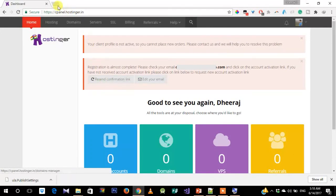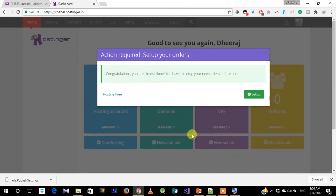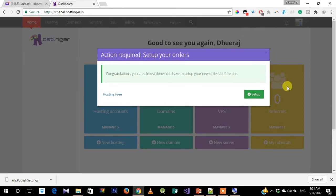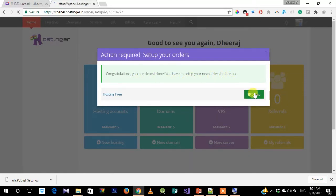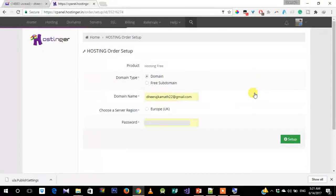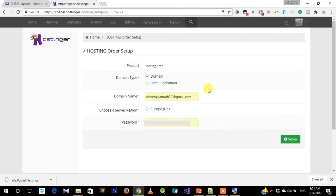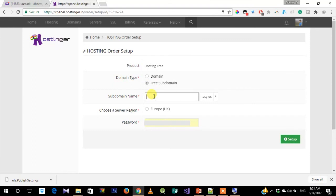Next, what you need to do is just go to your mail and click on their confirmation link. Once you have confirmed your mail, you will be redirected to this website. Here they say that your email has been verified, and after that you can set up your new orders. Let's just go to setup.